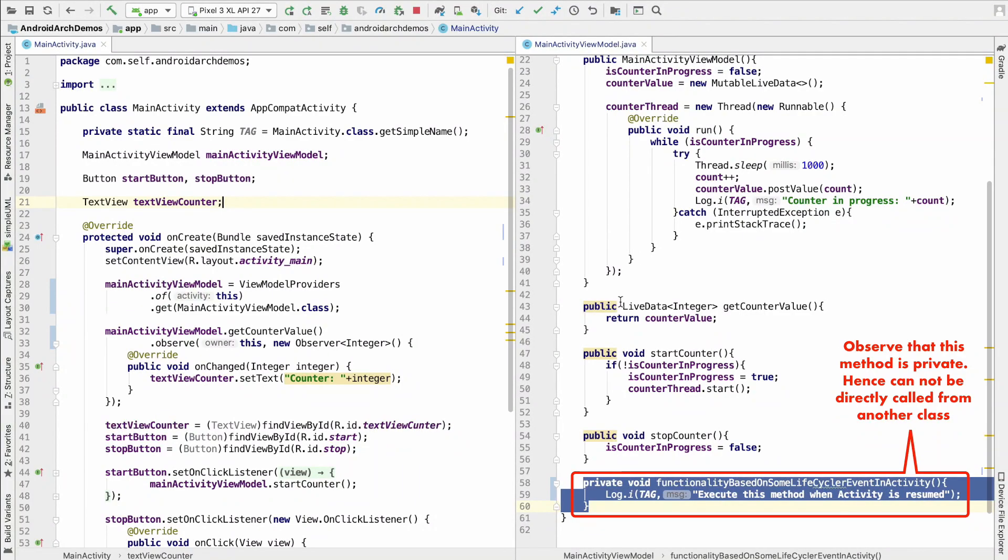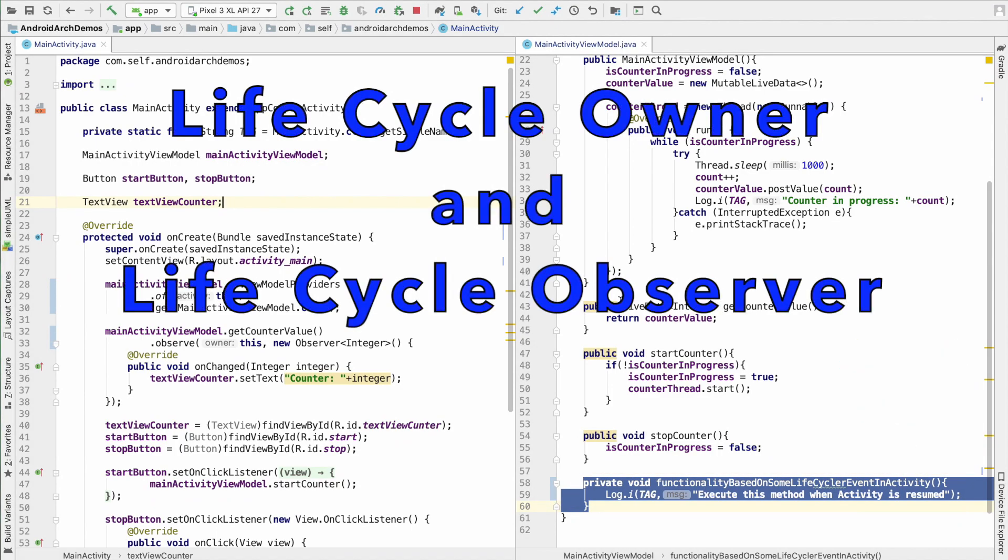So, how do we do that? Well, for that, we have a concept of life cycle owner and the life cycle observer.